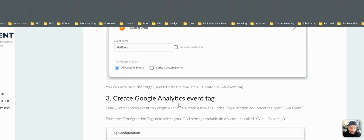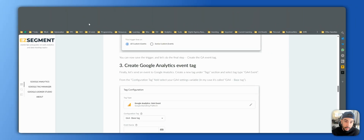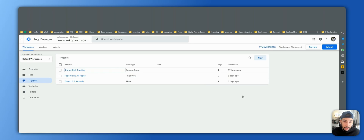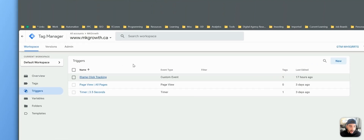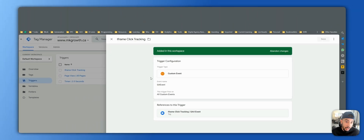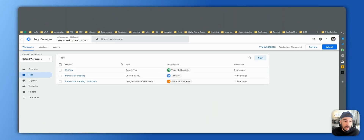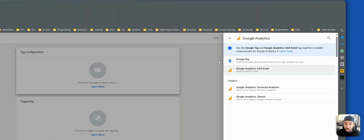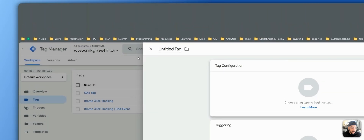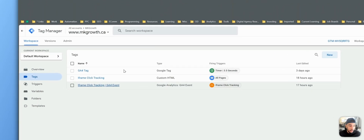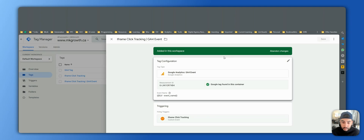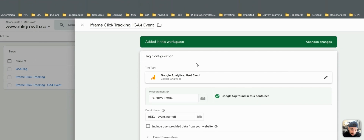The next step is to actually create a GA4 event tag. Just to recap: we created a tag that runs custom HTML and gets some data layer variable; we created a trigger based on the event name from the first tag. The third thing is to create a GA4 event tag. Press New, name it something descriptive, click on Google Analytics, then Google Analytics GA4 Event. I named mine 'iframe click tracking GA4 event'.